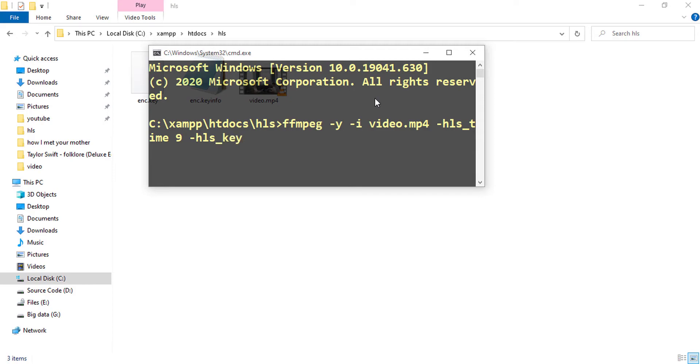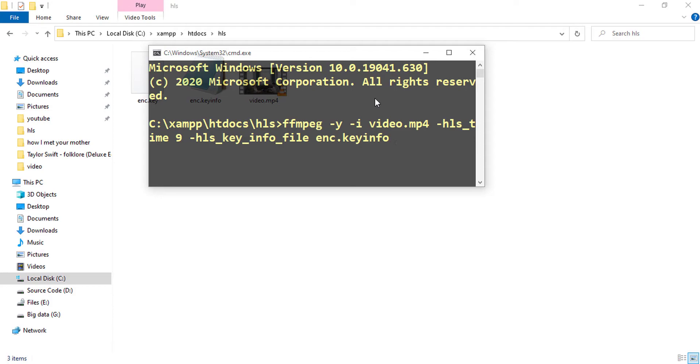Setting the HLS key info file as enc.keyinfo which we have generated.